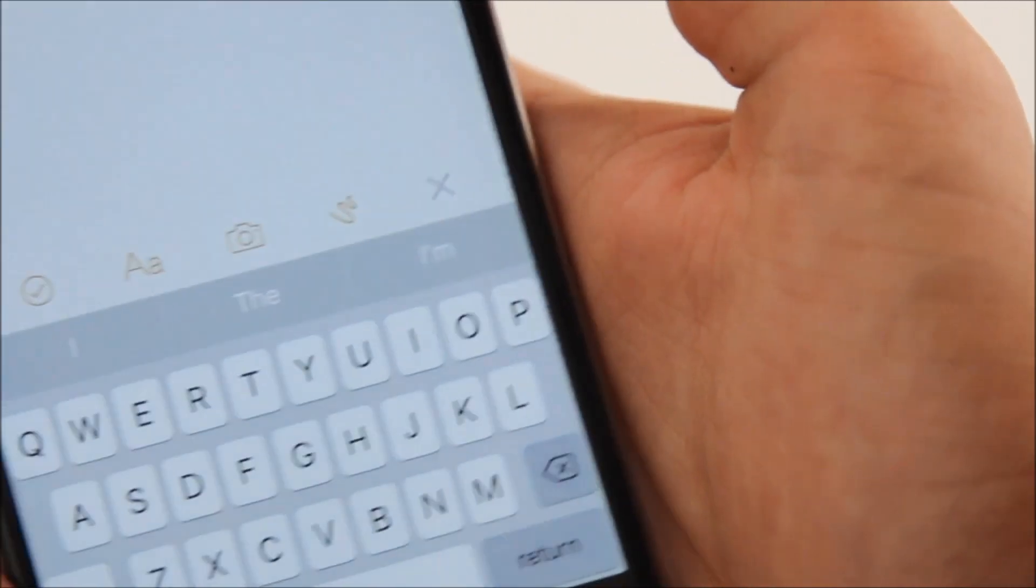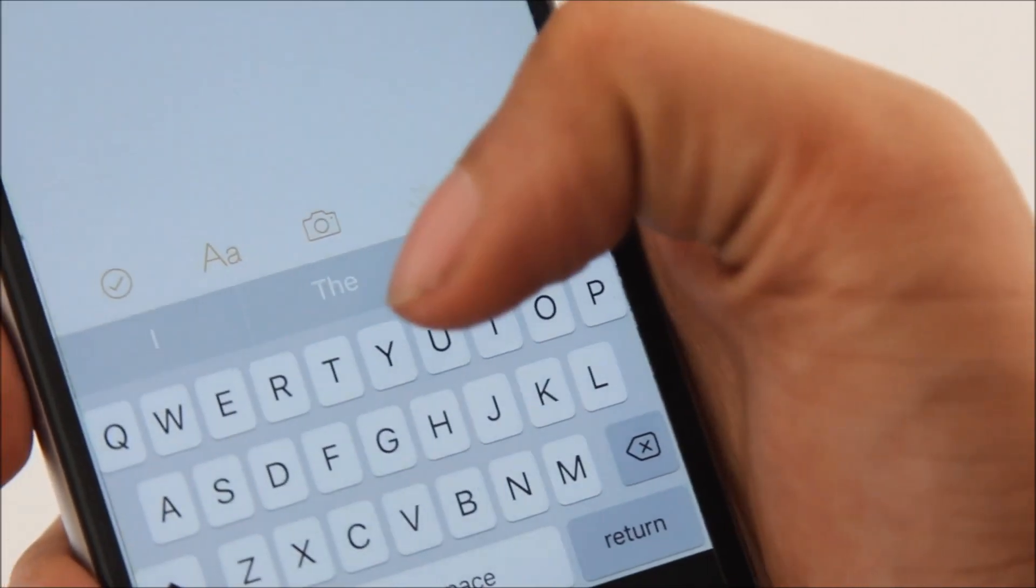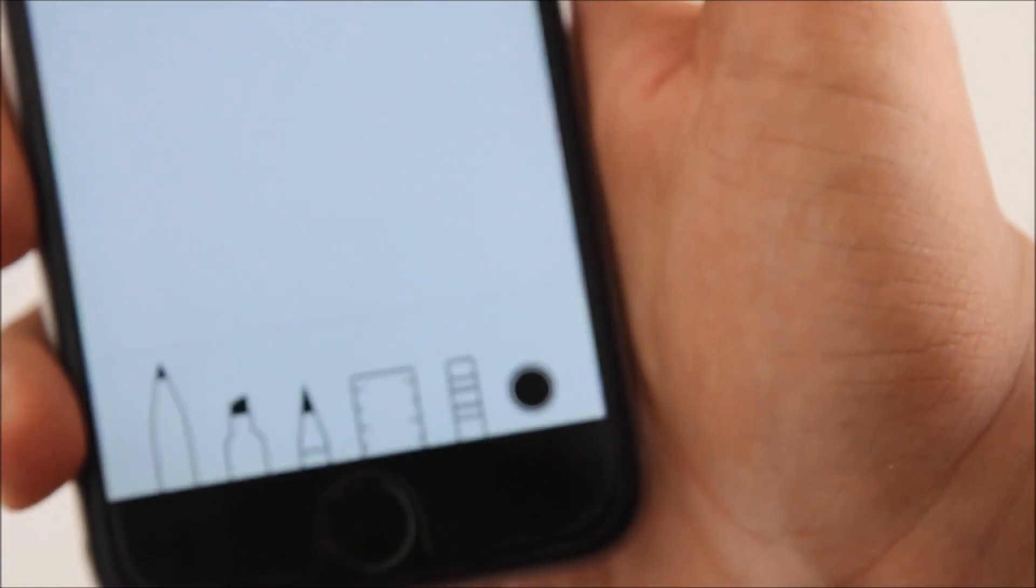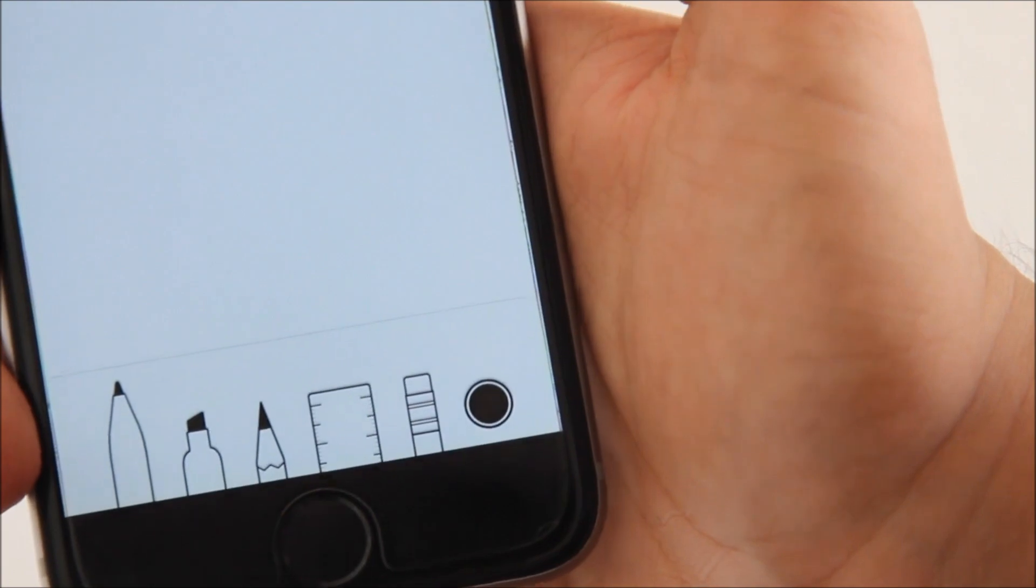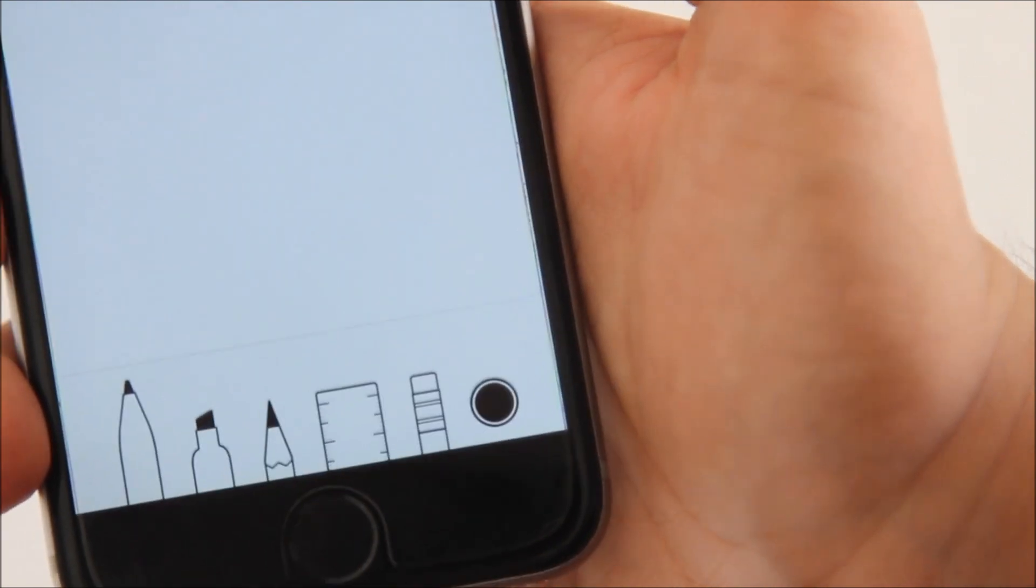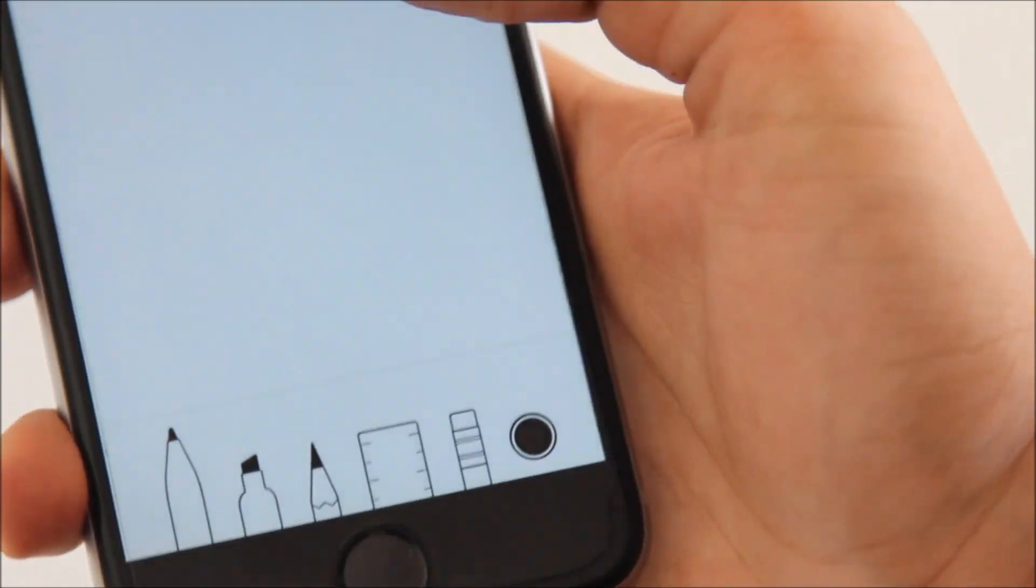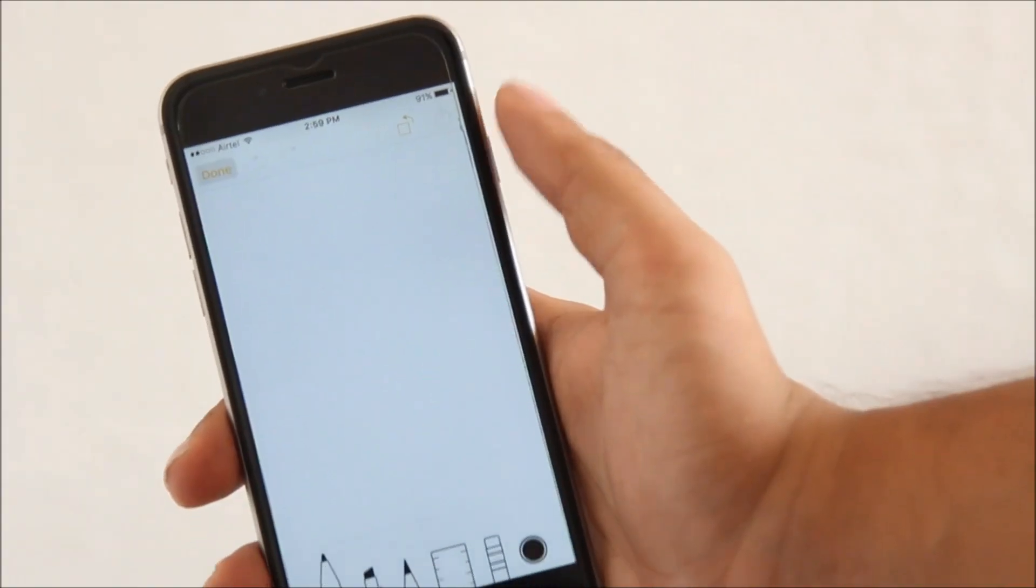Next is the notes app, which now has a scribble option. So basically you can choose your weapon of mass destruction from the bottom of the screen, which may be a pencil, a highlighter, a marker, or even a ruler, and then doodle away.